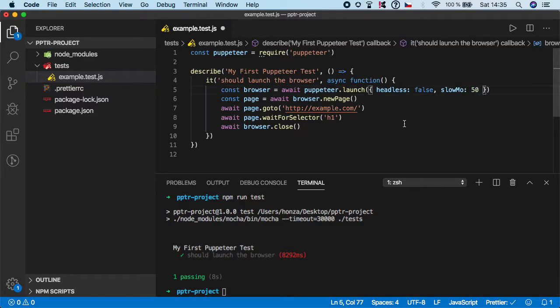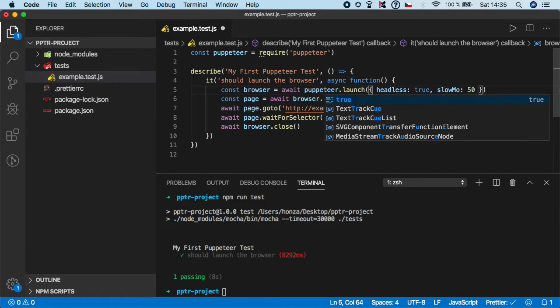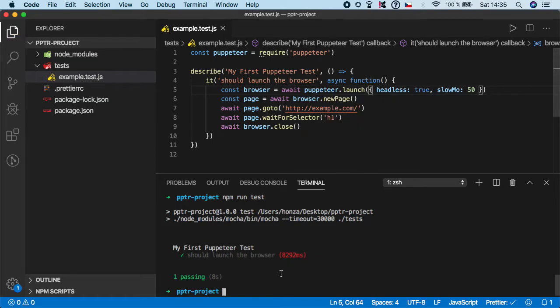And also I want to show you how you can run the tests in headless. To do it just change the false to true. Now puppeteer will launch the test but it will not spin up the physical browser.